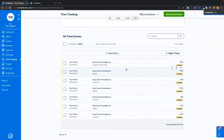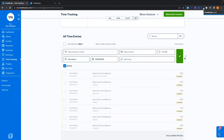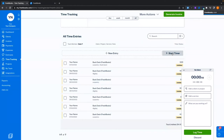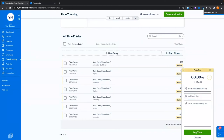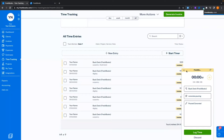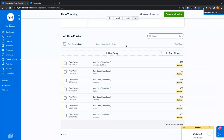One thing I like to showcase is the timer. I've done everything so far by manually entering hours, but I can also set a timer. I can come in, hit start timer, add my client or project, my service, add some notes, and tuck that away and do other stuff. While that's running, we're going to check out some settings.